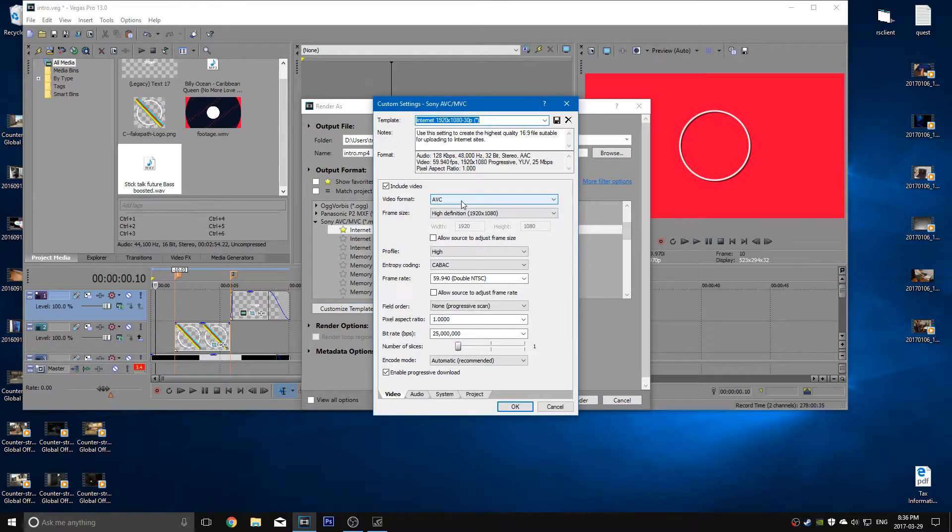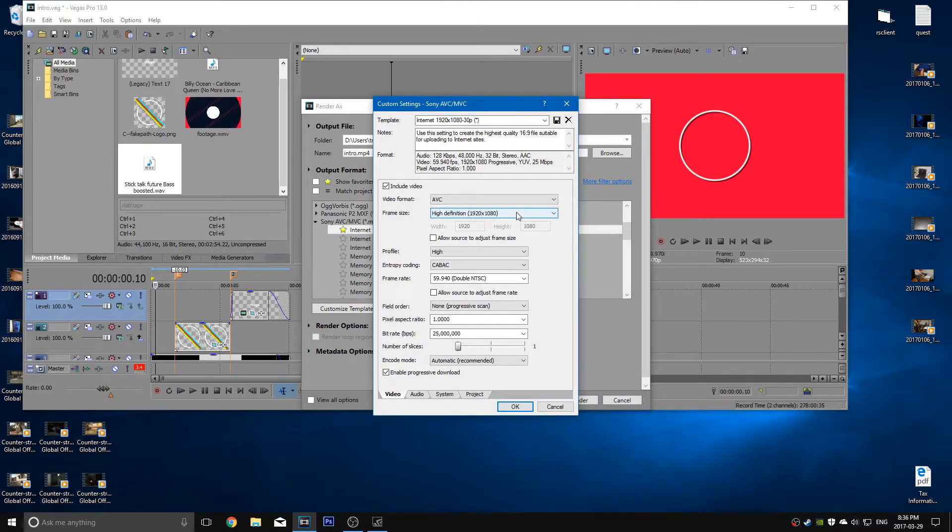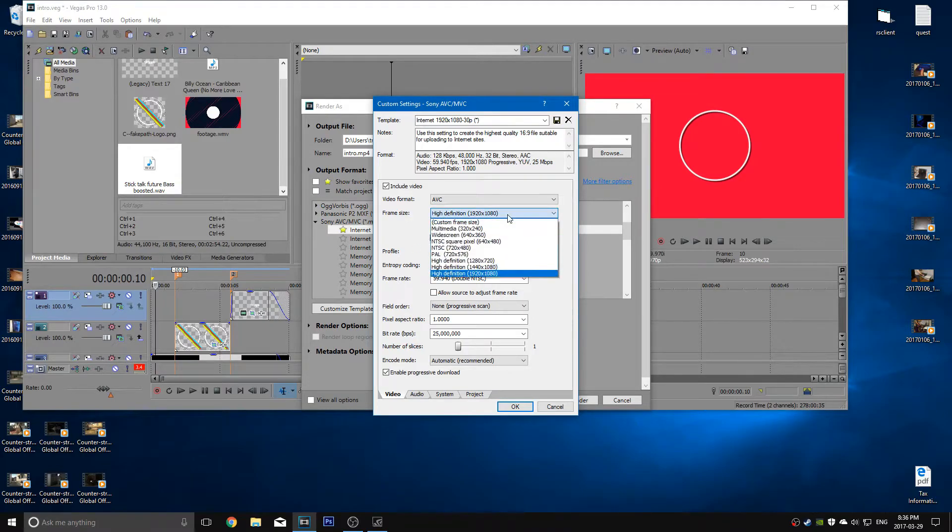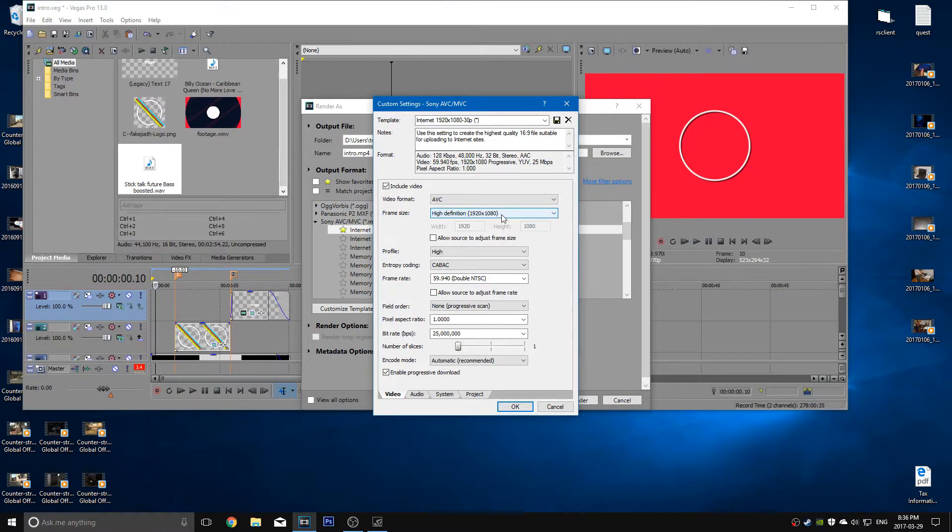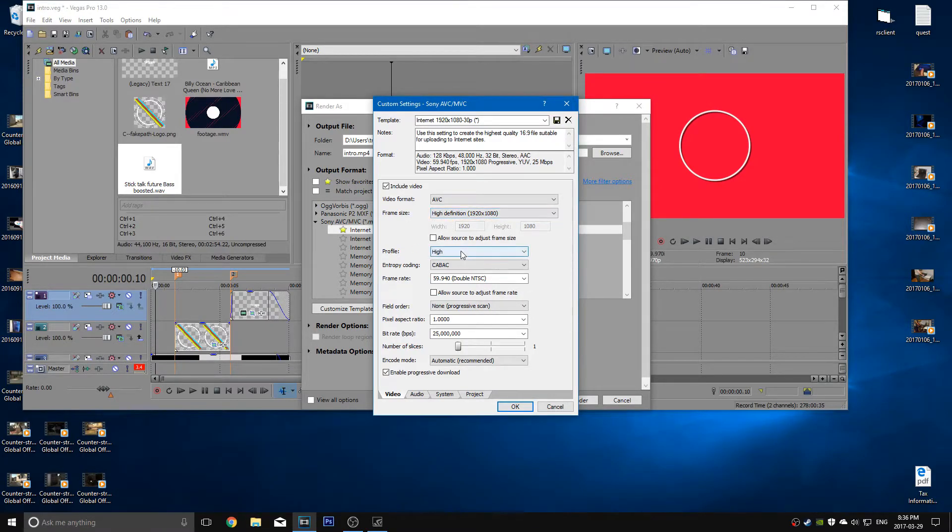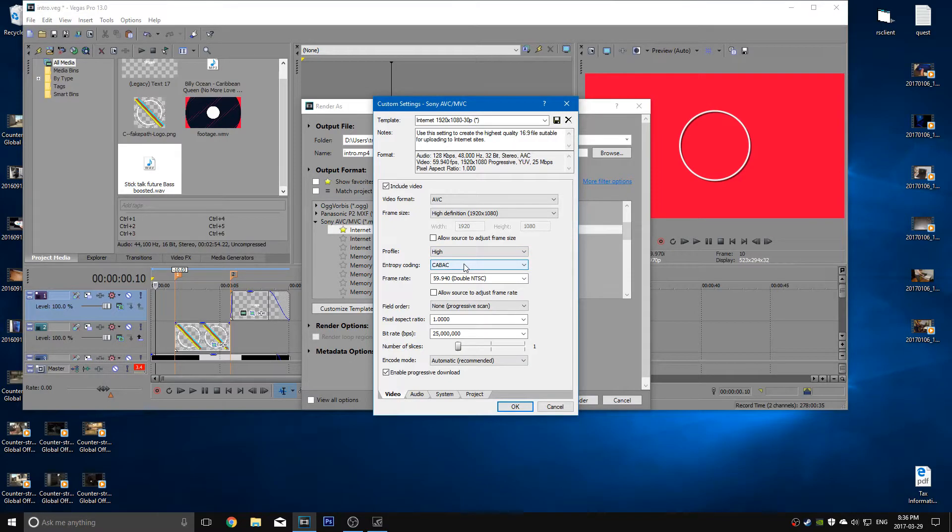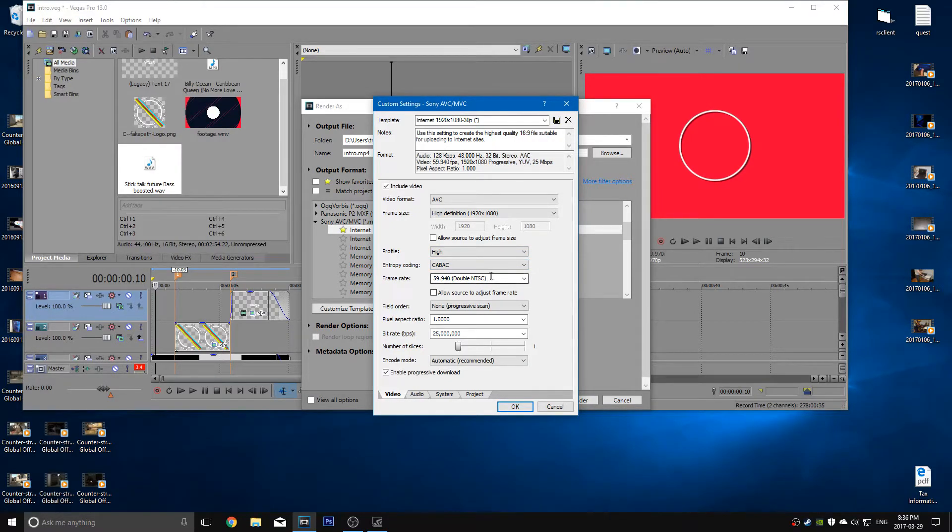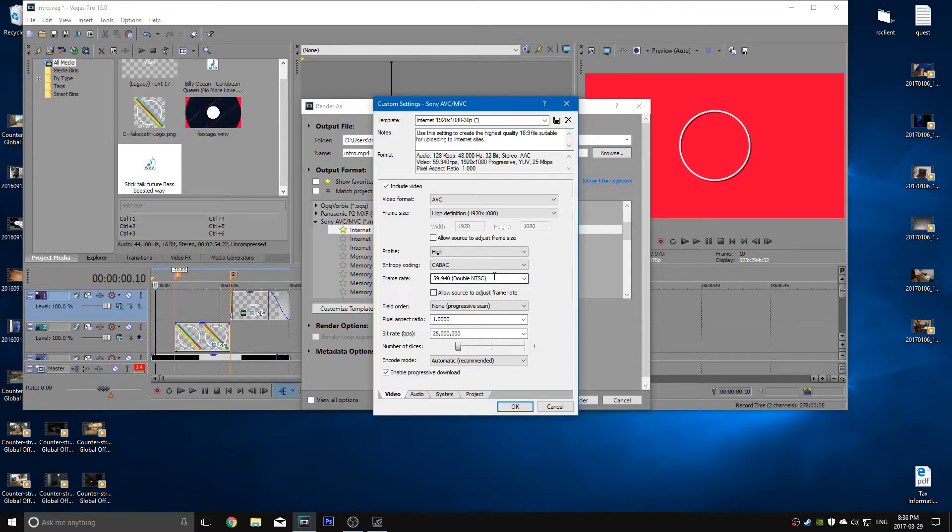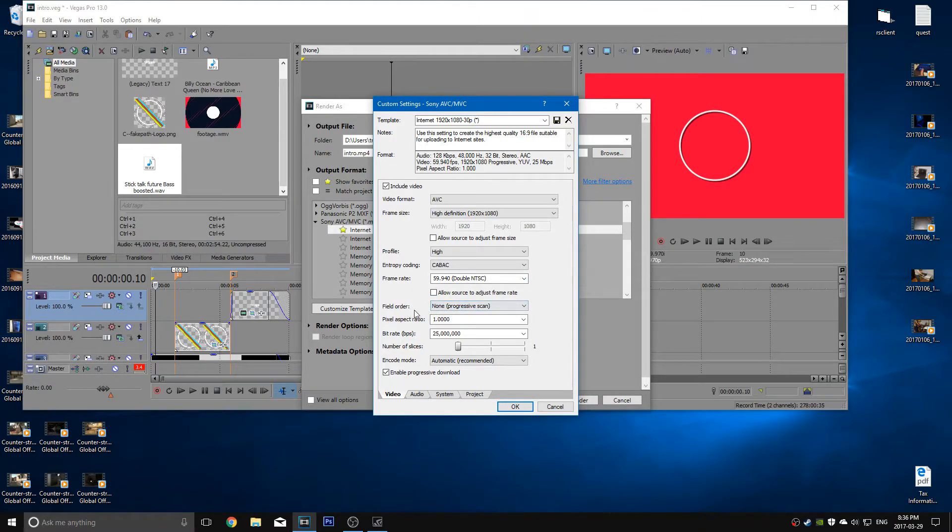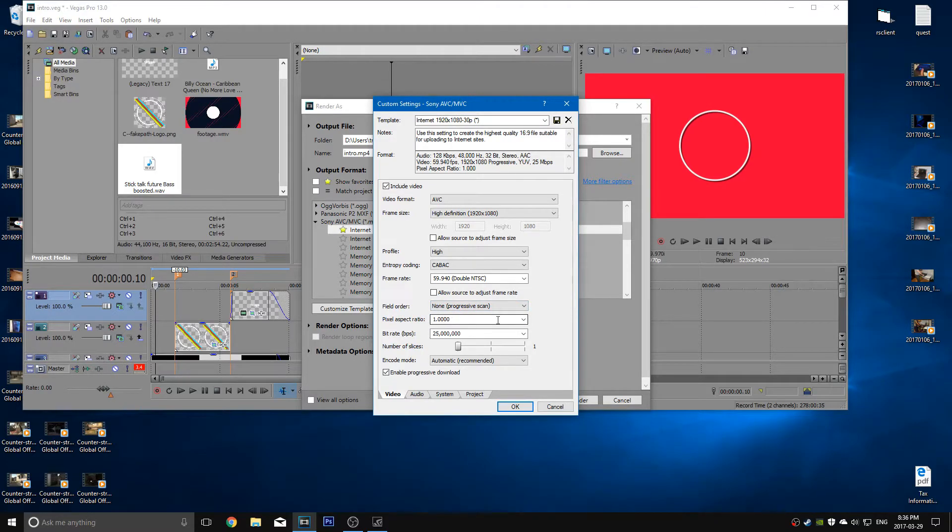I already have it done so I'm going to show you what you got to do. Customize the template. Video format should be AVC. The frame size should be high definition 1080p if you're recording in that. You can set it to whatever you'd like. The profile should be high. Entropy coding should be CABAC. The frame rate should be 59.940 which is essentially 60fps. Double NTSC. Field order, none. Pixel aspect ratio, 1 to 1 obviously.